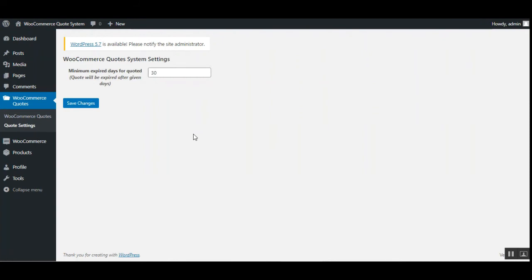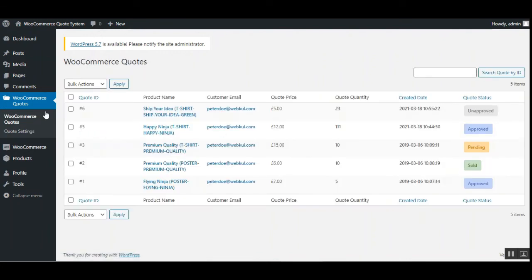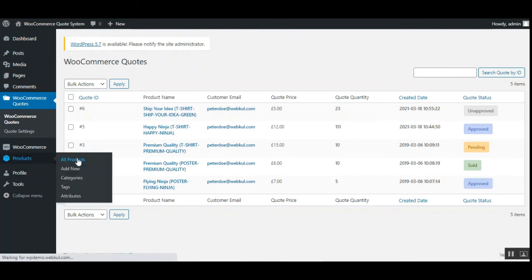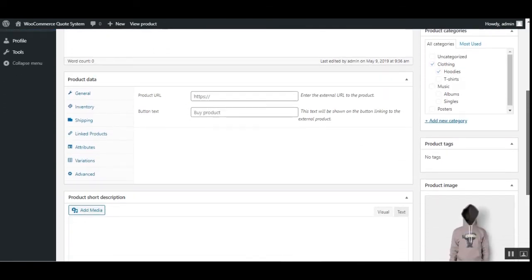Coming to the Quote Settings: the admin can set a minimum expiry date in days for quoted products. Whatever number is entered, the quote will expire after that many days — for example, valid for 30 days, expiring on the 31st day. The admin can also add the quote option to a product by navigating to Products, opening a product like Happy Ninja, going to the Inventory section, and checking the 'Enable Quote' option to allow quoting on that product.